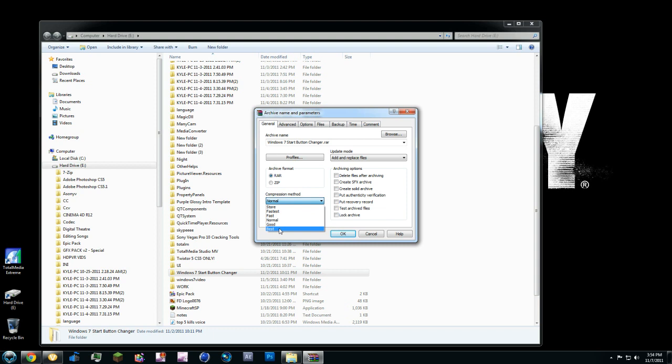It makes the file very small. This will upload a lot faster on Mega Upload and then you can do it on Mega Upload or Mediafire or anything. So we go to best or good. It doesn't matter. I use best.